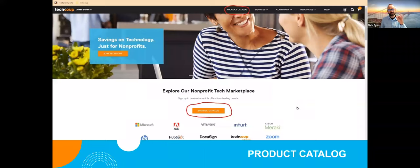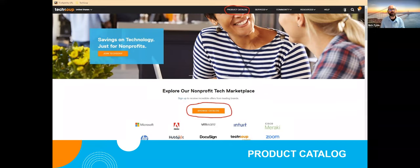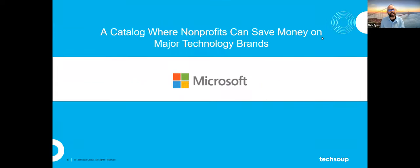Let's talk about the TechSoup catalog specifically, because this is where most nonprofits come to us first. You've heard TechSoup has offers from different technology brands, you've become a member, you're authorized to use the catalog — but how does it work? This is the TechSoup website, techsoup.org. There are two quick, easy ways to get to the product catalog, both circled in red on the page — just click those links and you'll go straight to the catalog.